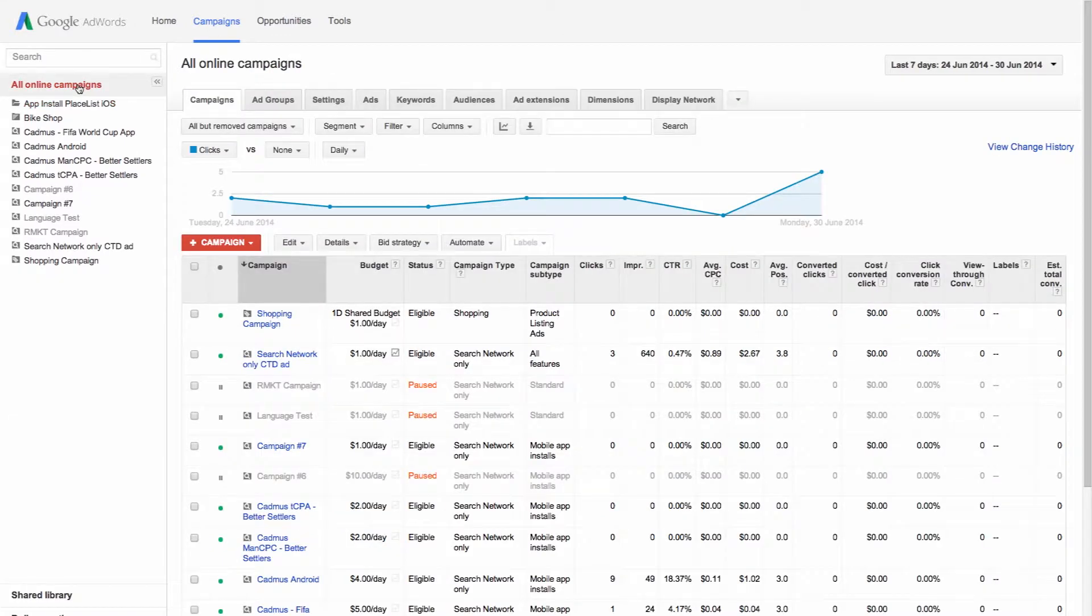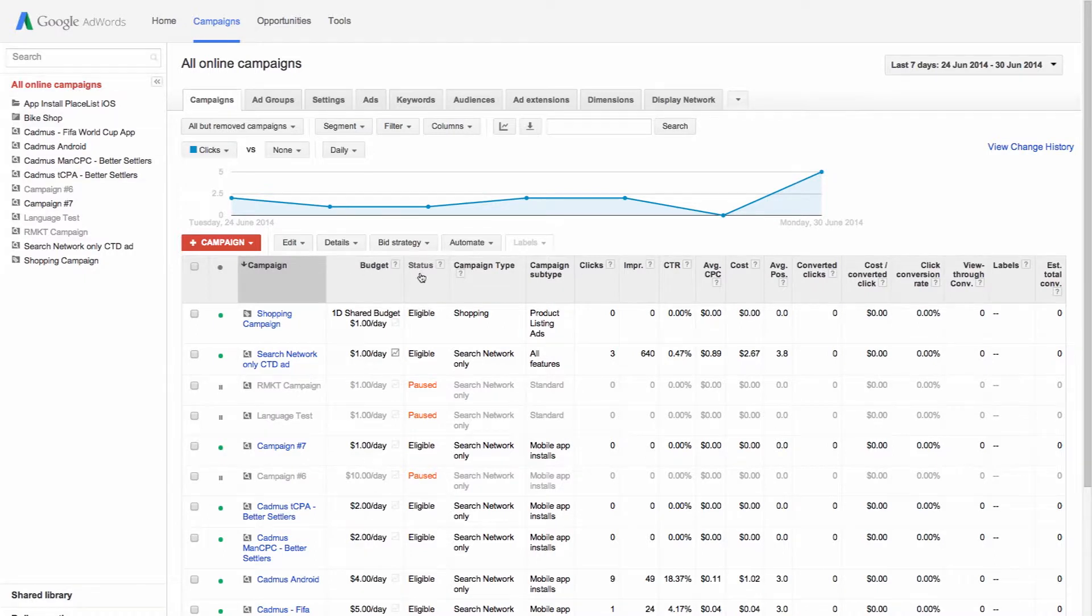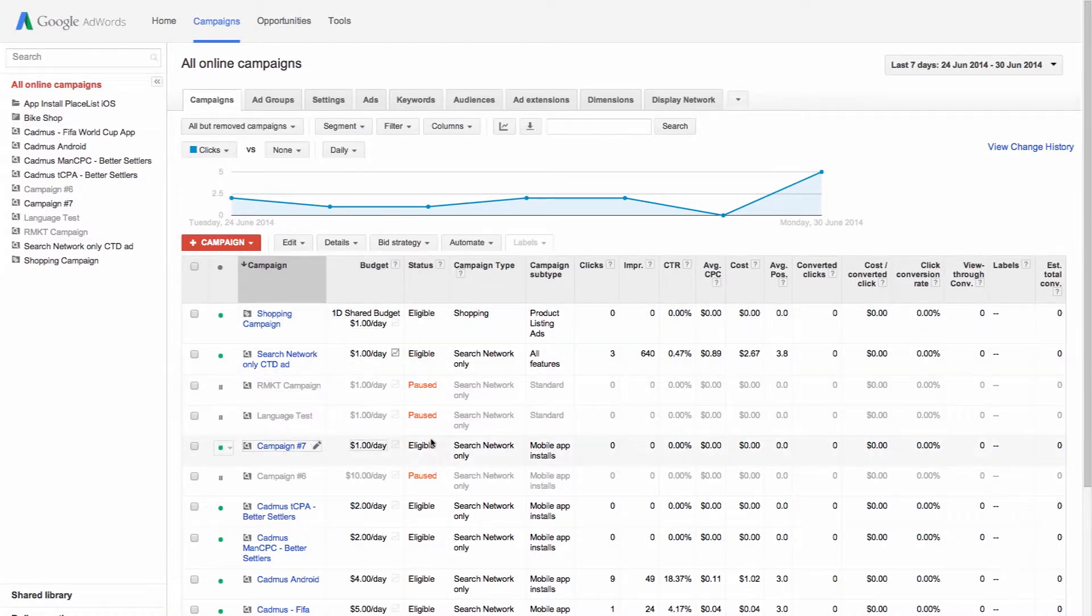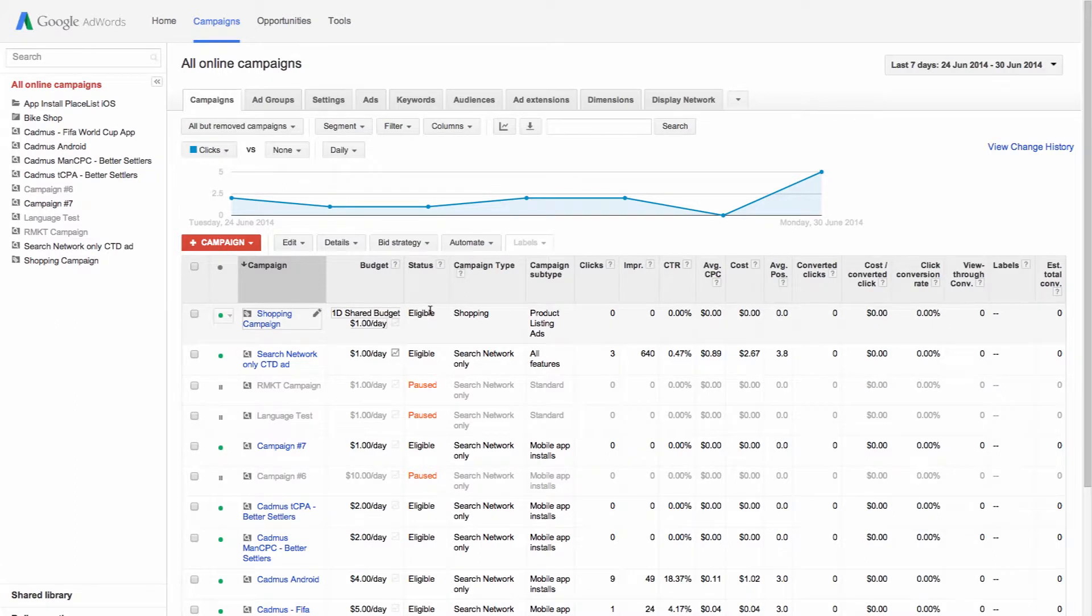Look at the status column to see the current state of your campaigns such as paused, removed, or eligible. There are other statuses that could appear here, but this video will just cover the statuses that you can control.